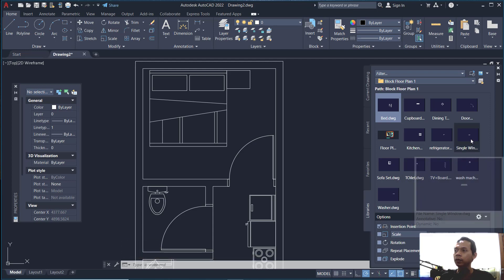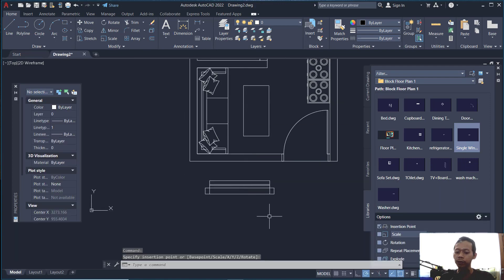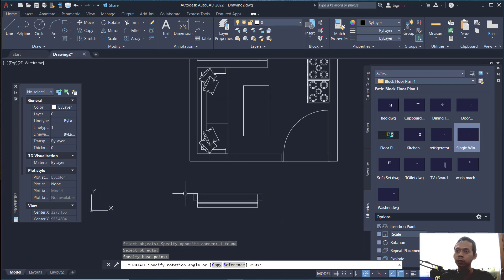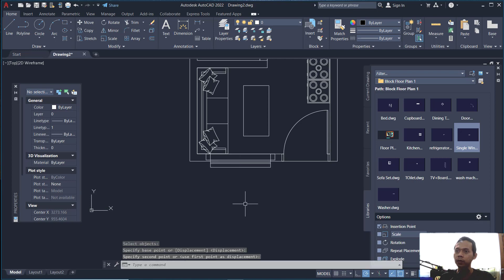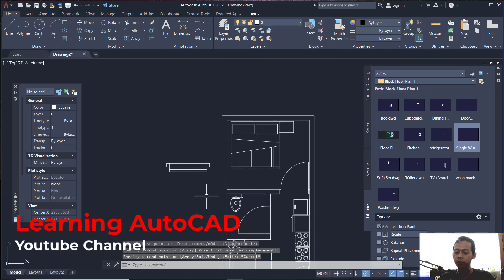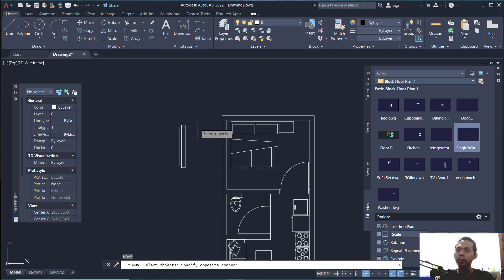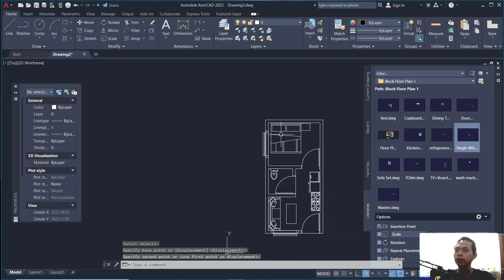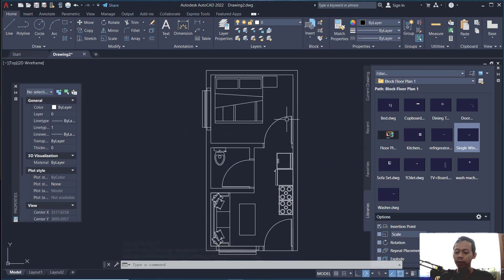Search for 'single window' and click at this point. Use the rotate command to rotate this window, then move from this point into this point. Copy this object, rotate again 90 degrees, and use the move command to move this object from the midpoint into this point.